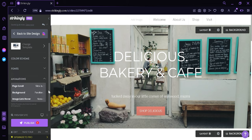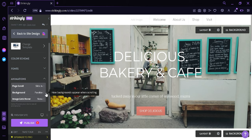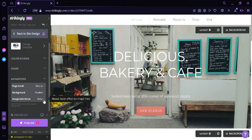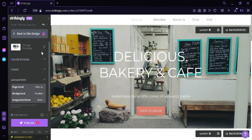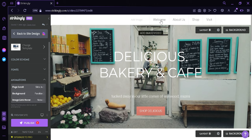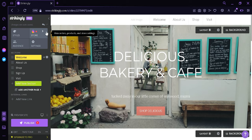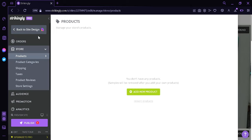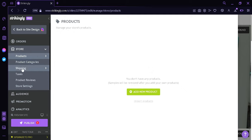You could also add animations to your page, such as the animation for page scroll, animation for background, and animation for image link hover. You could also change the template once again by clicking over here on the top, if you are not satisfied with the template you have selected. Now we're going to click on the Store option, where we will be able to edit our different store components such as the products, the shipping, the taxes, and the store settings.